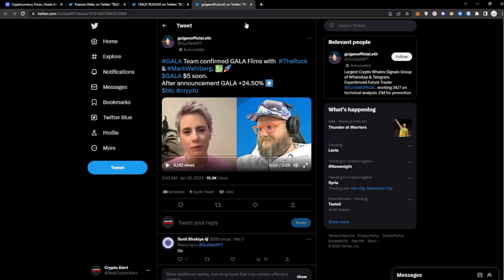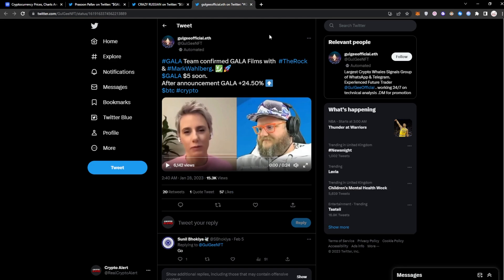But yes, that is what we're working with at the moment. And the last bit of news we have is probably one of the most insane bits of news, and that is the fact that The Rock and Mark Wahlberg might be getting announced very soon that they'll be working with Gala. So I'll be playing this clip for you right now so you guys can hear it for yourself.